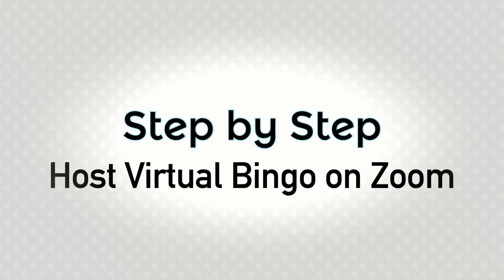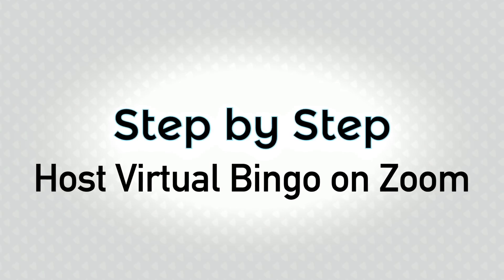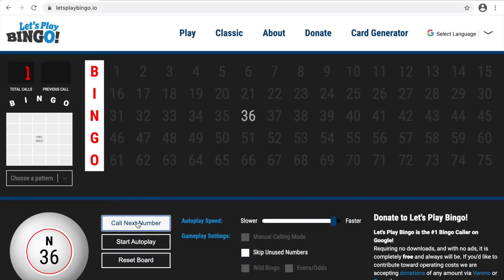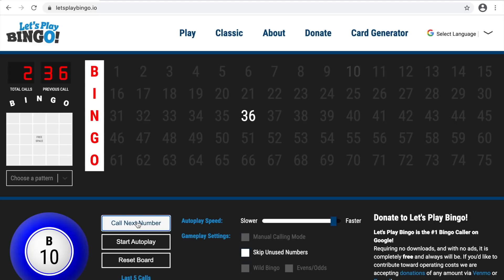Hi everyone, this is a step-by-step video on how to host your own bingo game on Zoom. Bingo is great for schools, corporate events, churches, or any fundraisers. I have hosted an online Zoom meeting for bingo for the past year with my family.